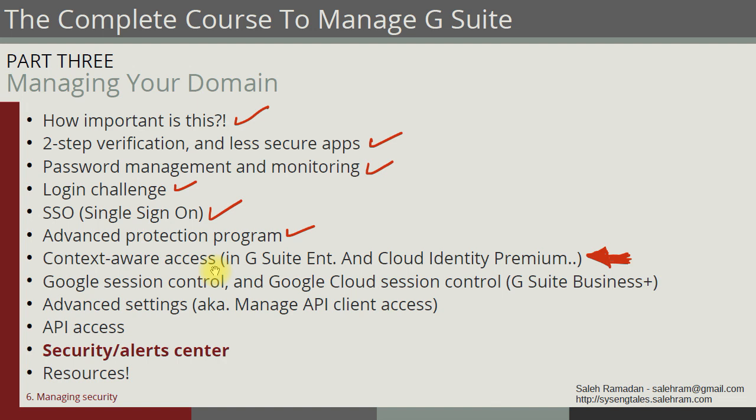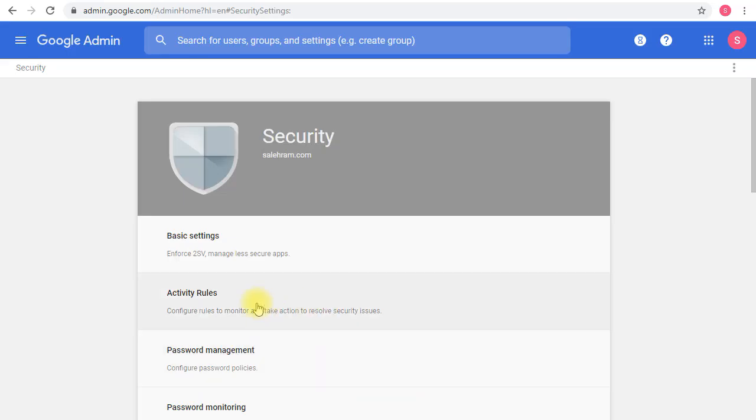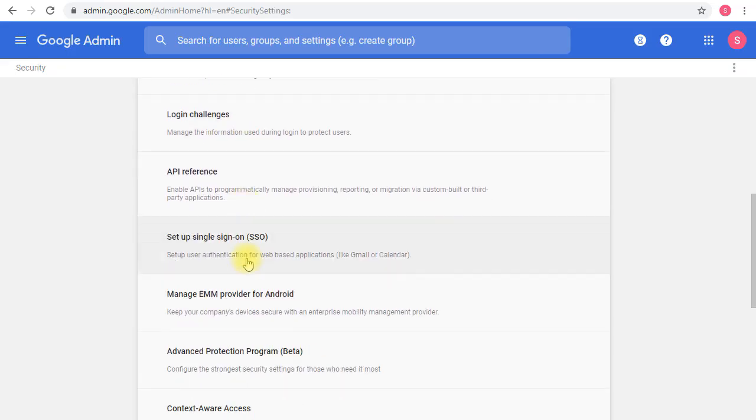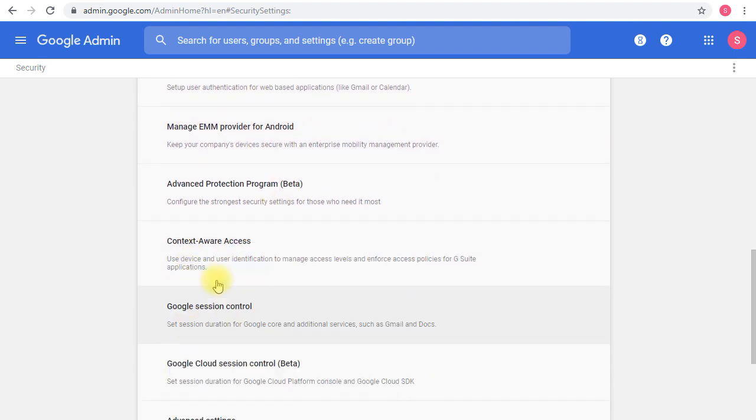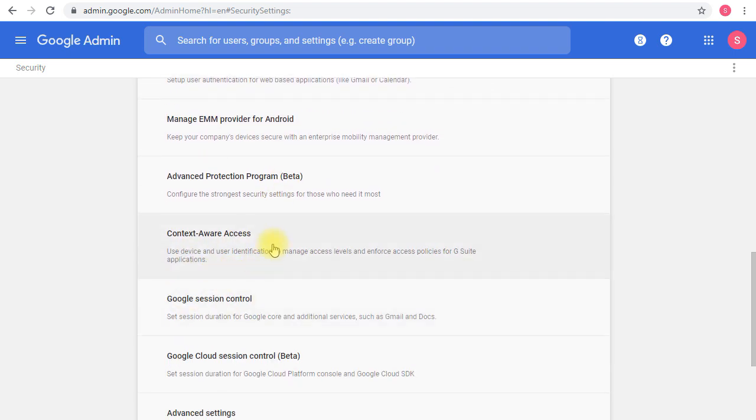If you're on Business or Basic and don't have Cloud Identity Premium, you won't see this feature in the Admin Console. The only reason I'm seeing this is because I have Cloud Identity Premium, so it's available for me here.